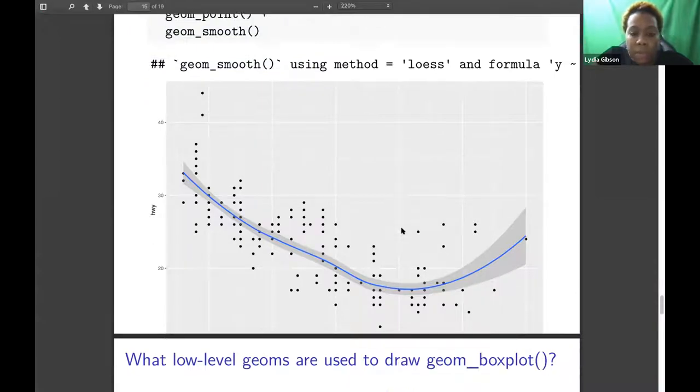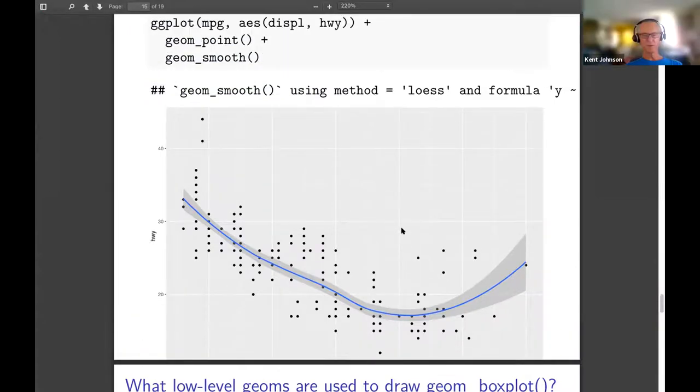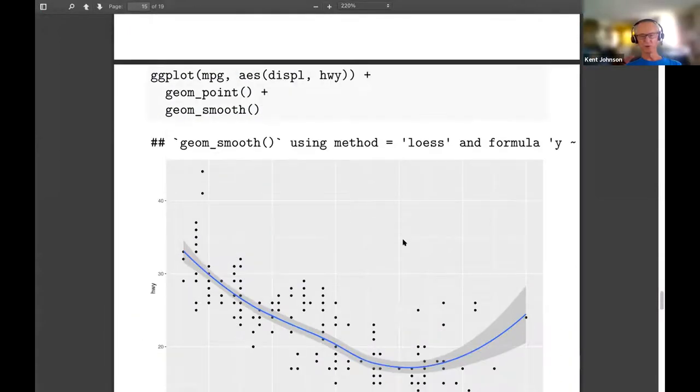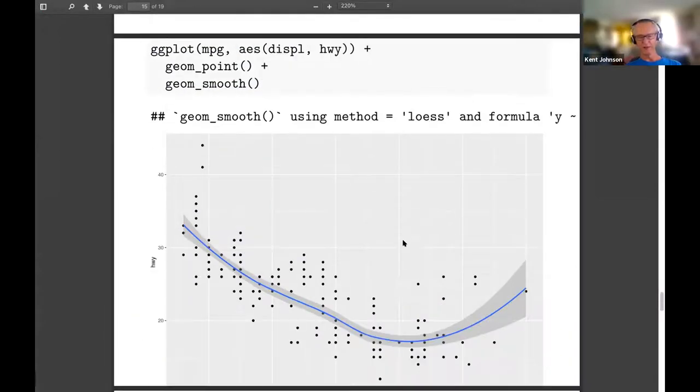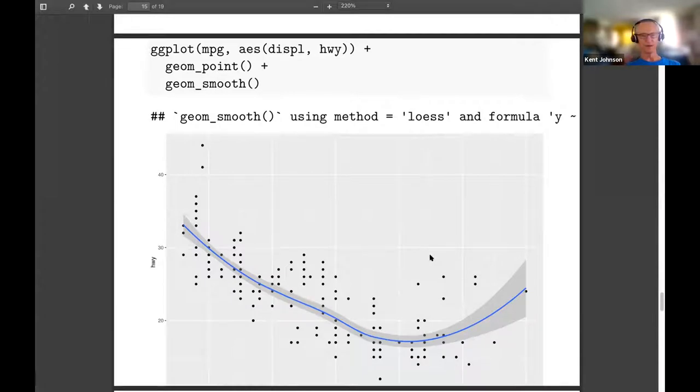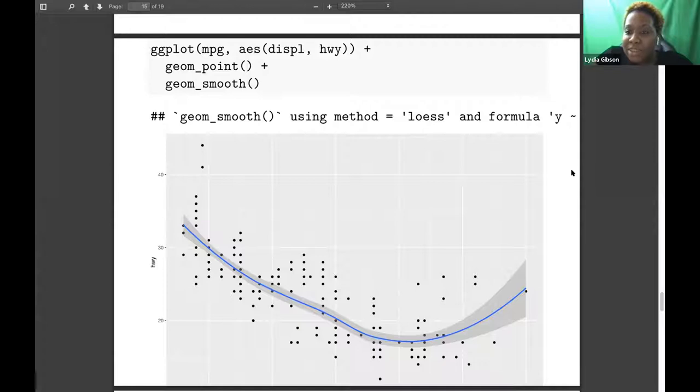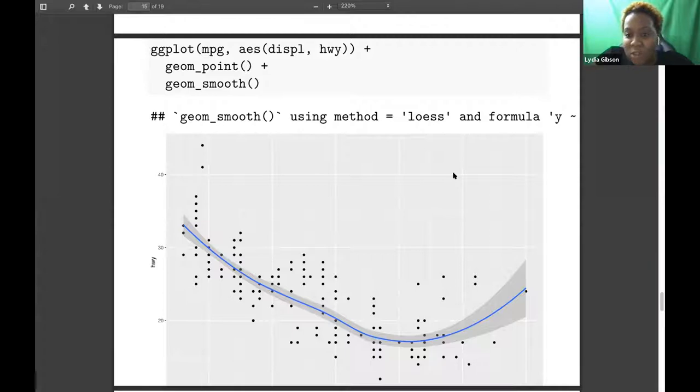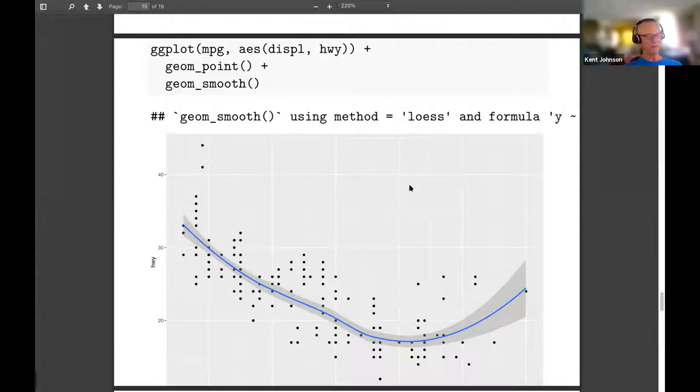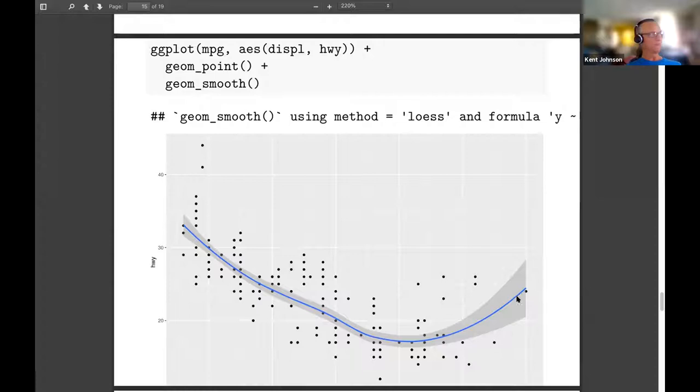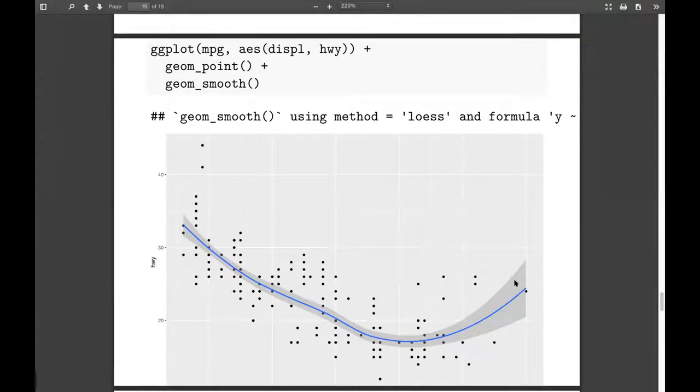I think it's asking what geoms are used to draw the blue line and the gray area. Does anyone else know what would be the answer to that? I would guess geom_line for the blue and then geom_ribbon for the gray area.